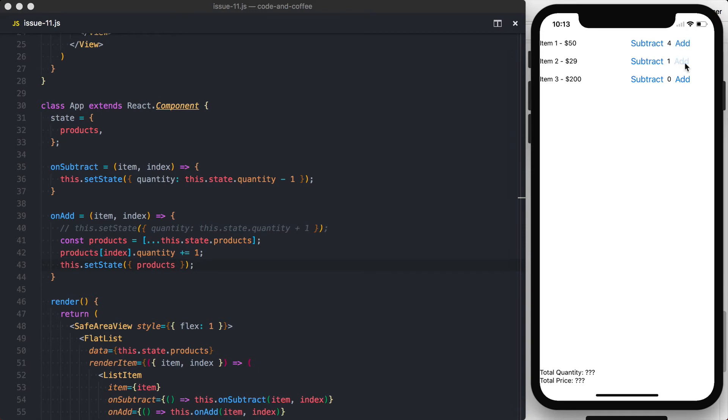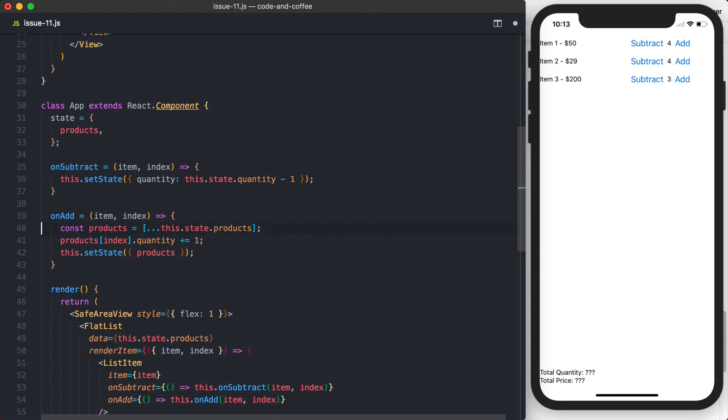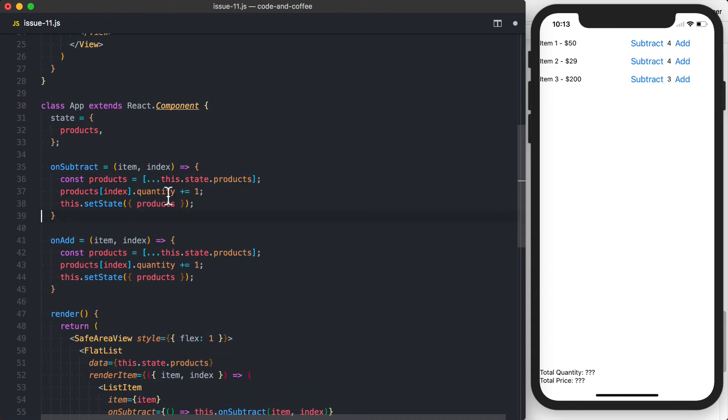So let's check if this works. Okay, so we are updating state correctly. Let's go ahead and do the same thing for the onSubtract. This time, only difference is we're going to do minus equal one.